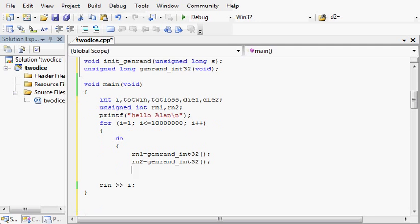This random number generating code will return a random number between 0 and 2 to the 32nd power minus 1, which is 4 billion and something.